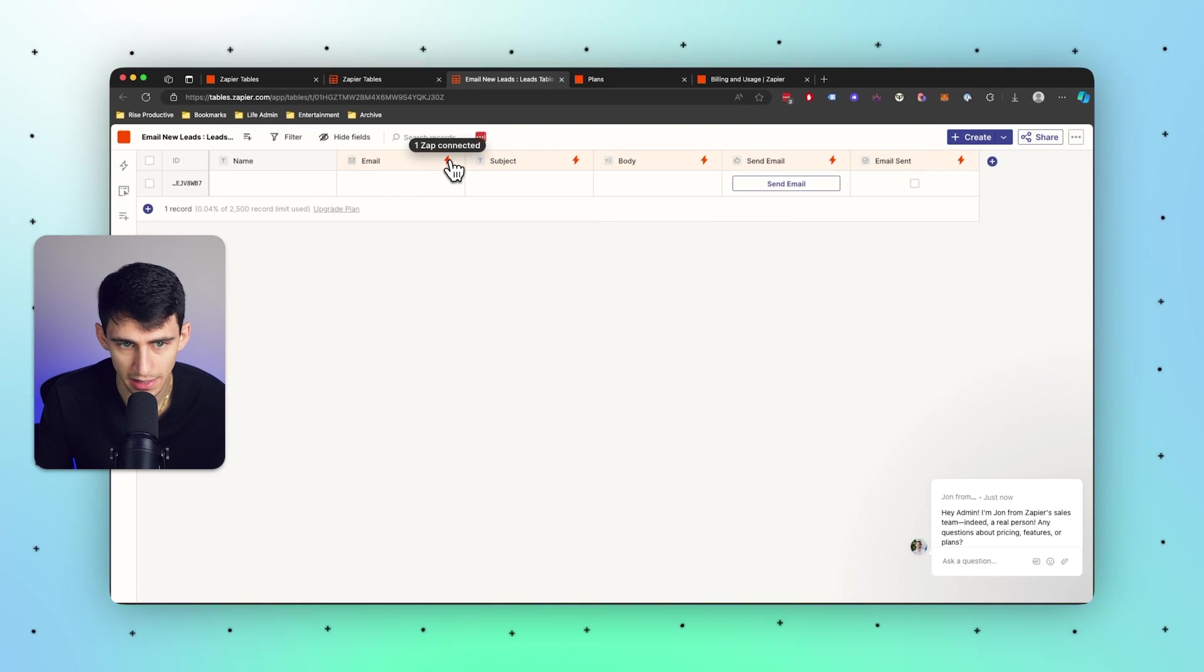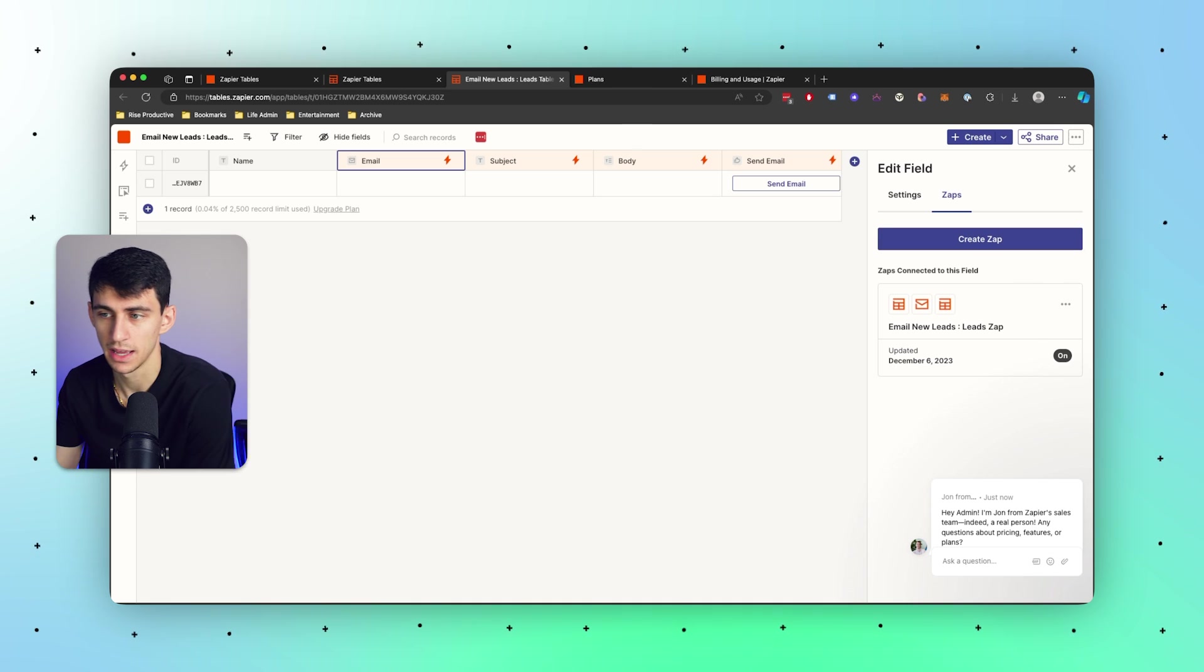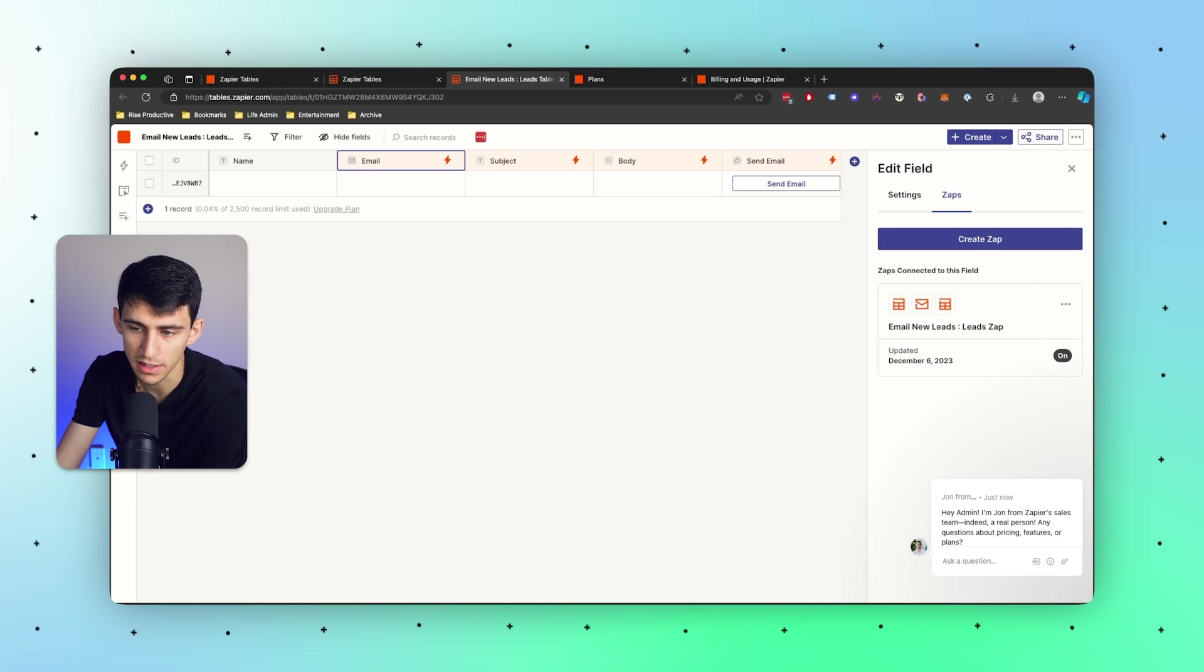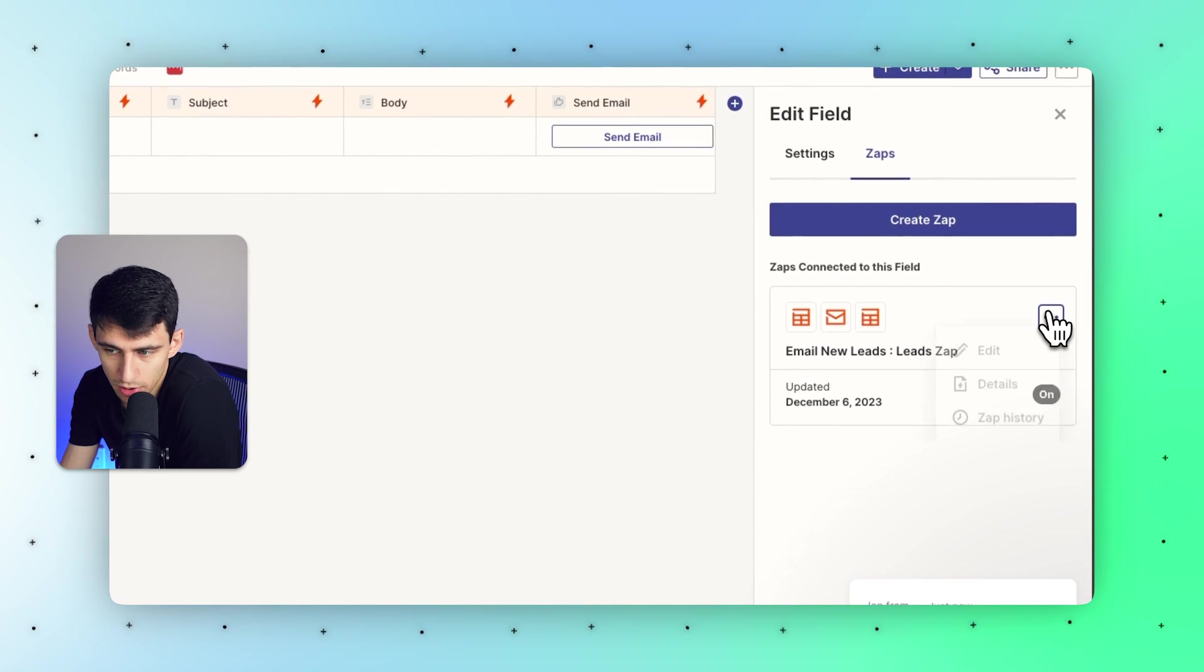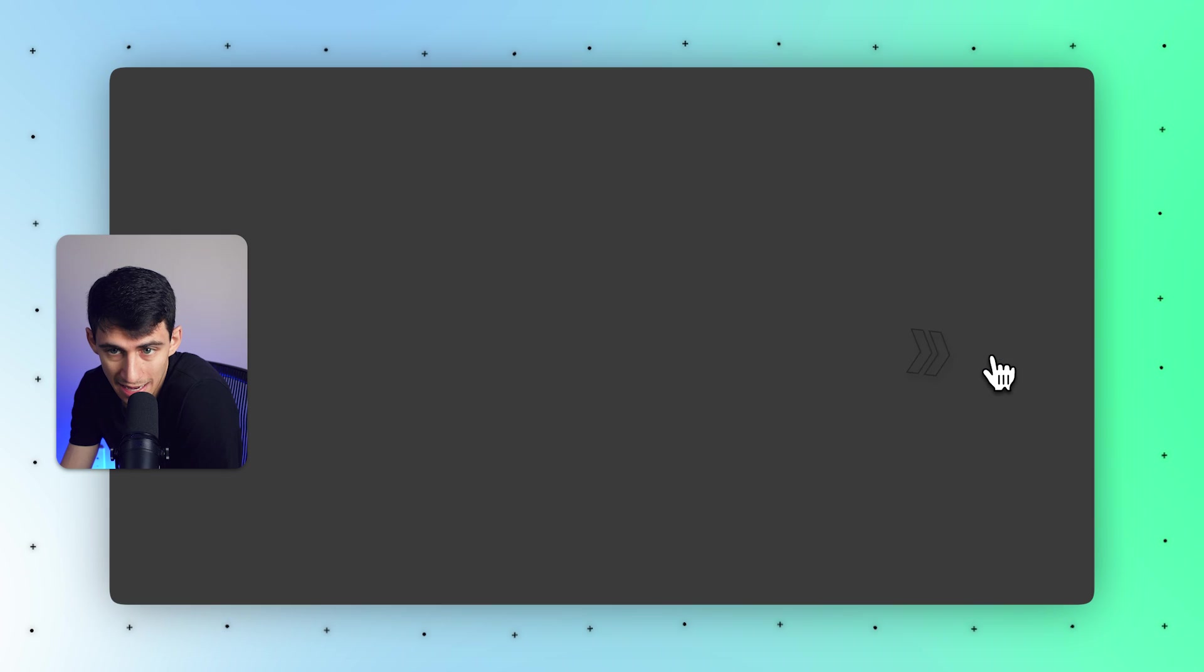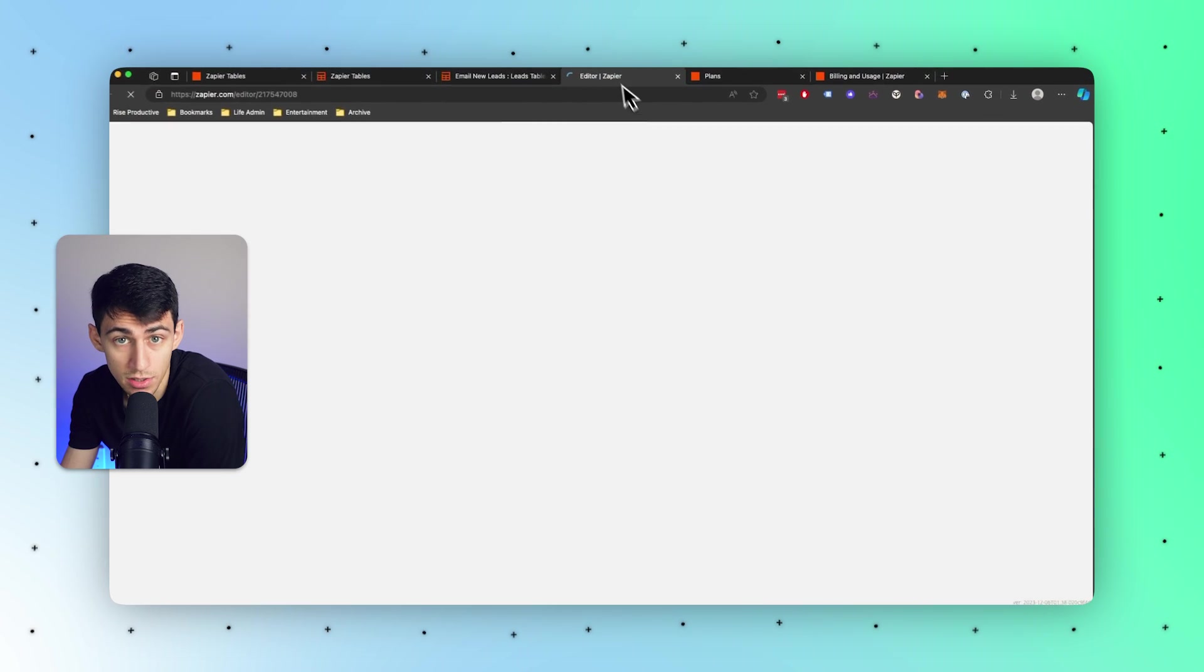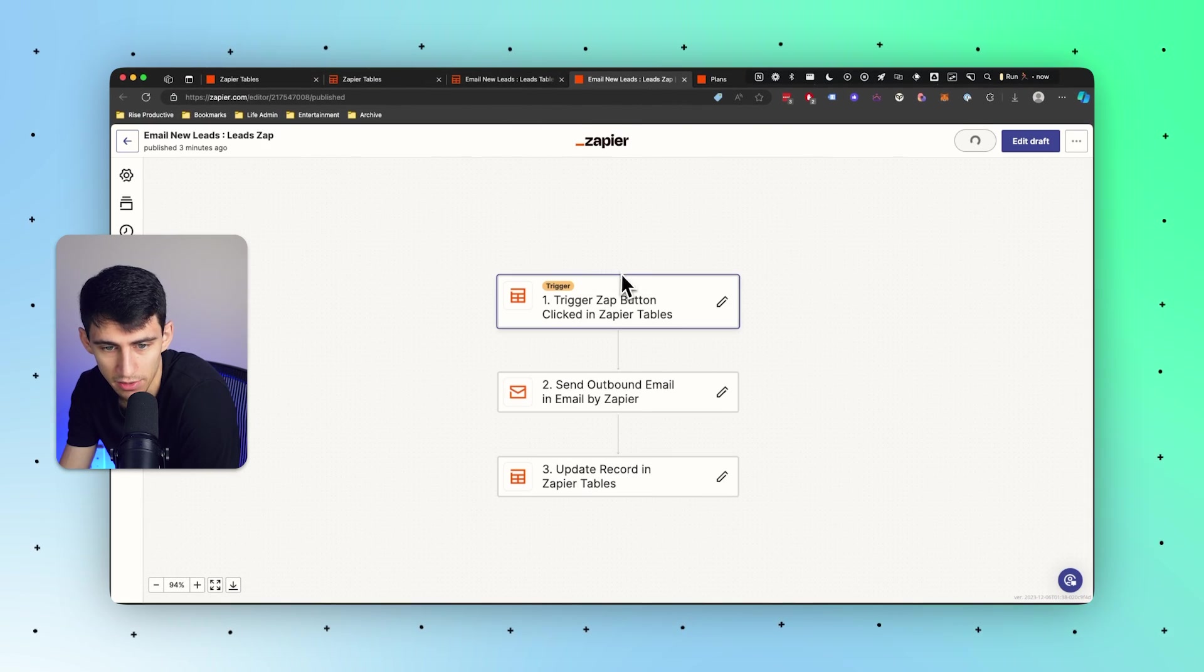For this kind of template you'll notice here that they've already connected with some zaps and it created a zap with the template. So if I were to go here and press edit, it's going to take me to the other tab to showcase exactly how this works.